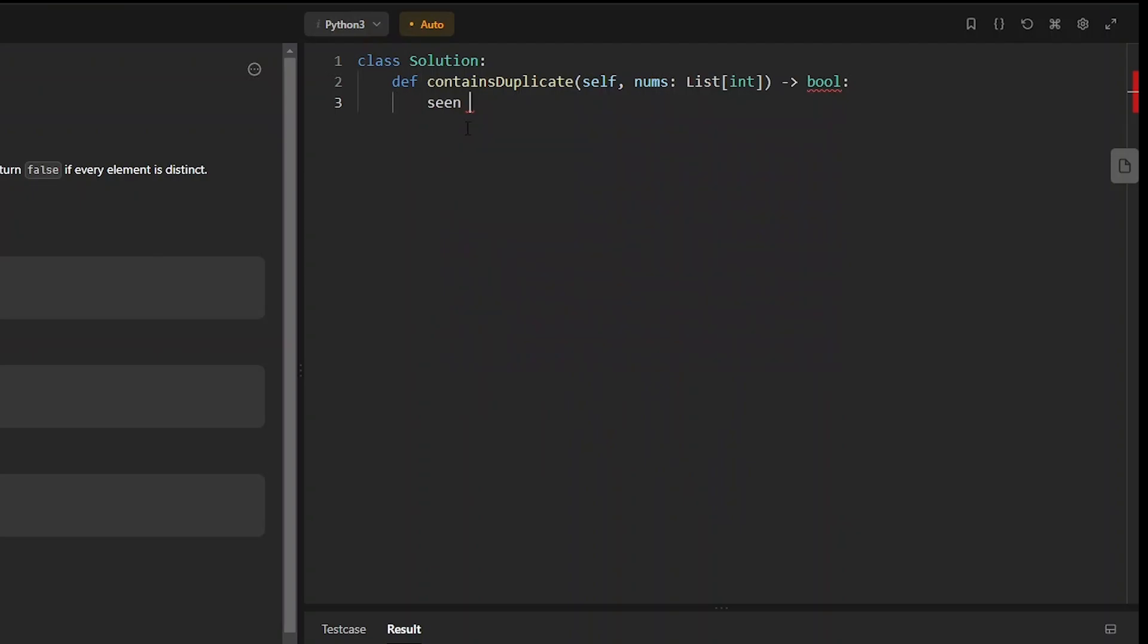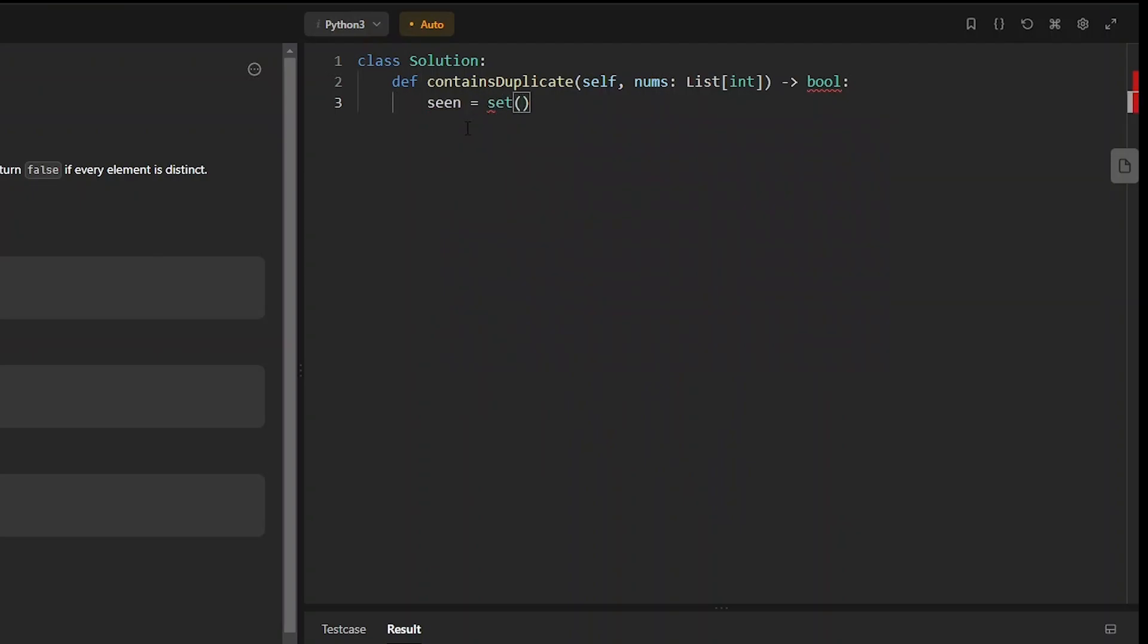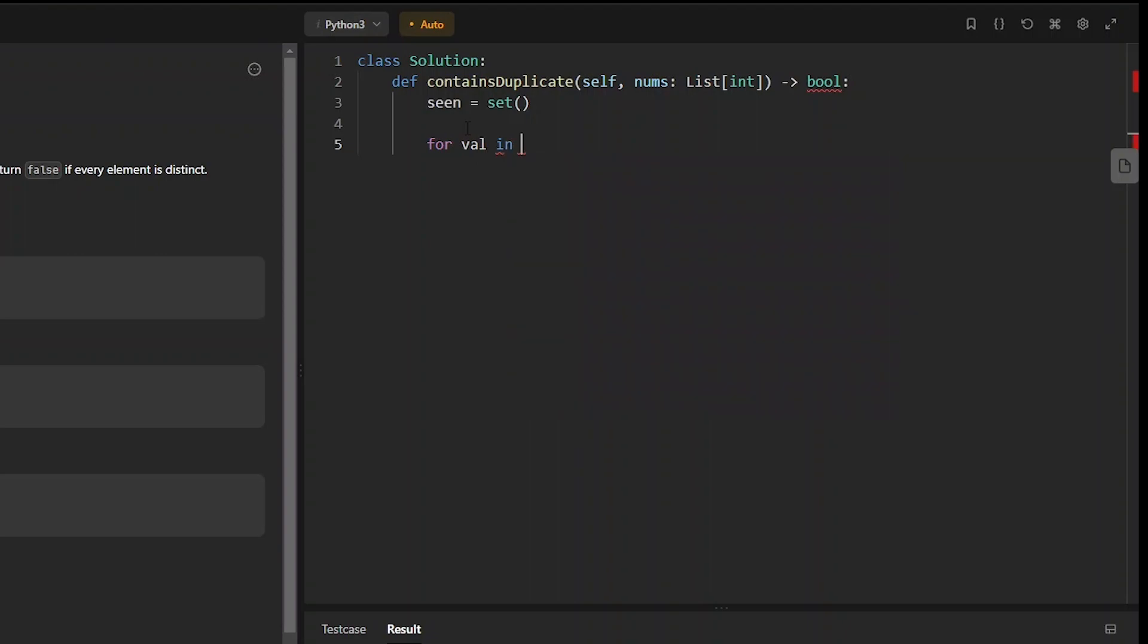The first thing I'm going to do is create my new set. I'm going to call this 'seen', initialize it to be empty, and we iterate through every value in this array. Now with this value we first want to check if we've seen it before.